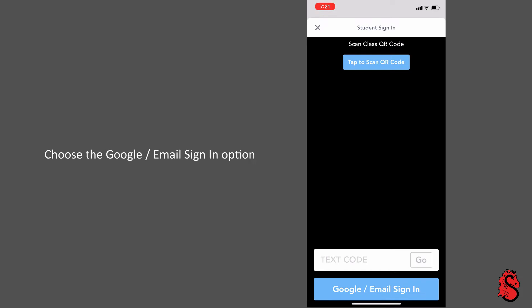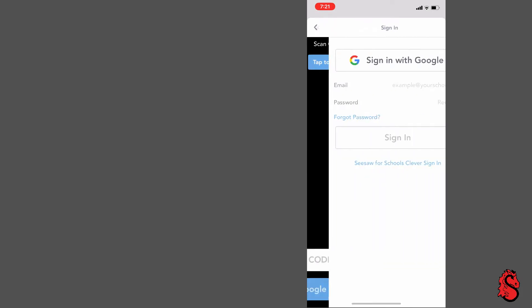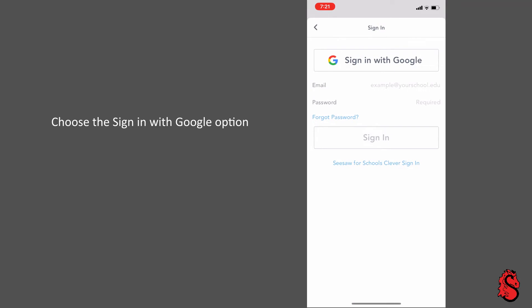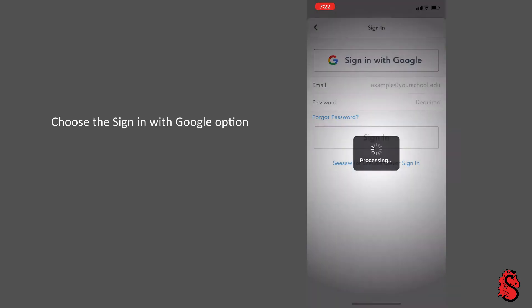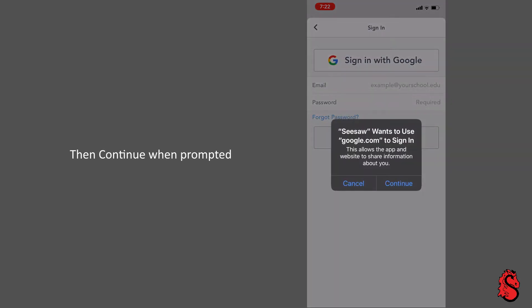Choose the Google email sign-in option. Choose the 'Sign in with Google' option, and continue if and when prompted.